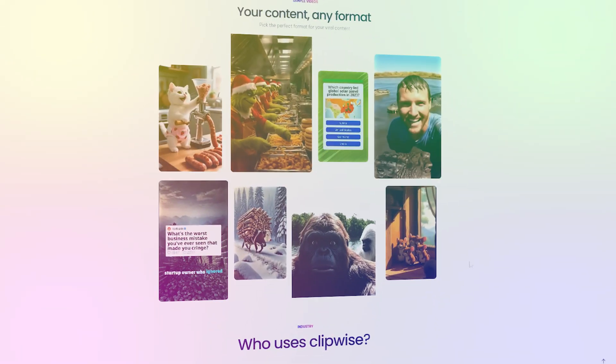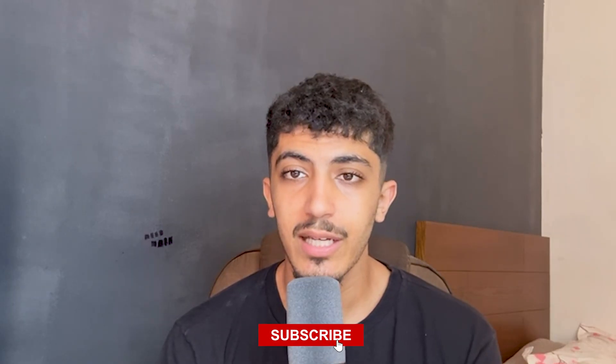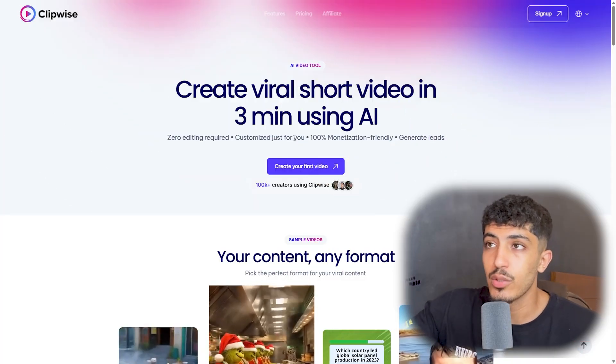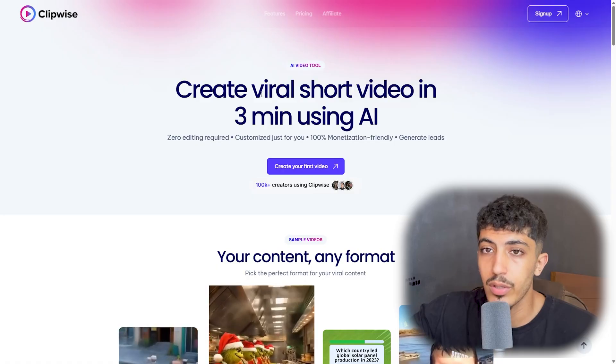Hello guys and welcome back with a new video in our channel AI Wave. In this video we'll talk about an AI video tool that will help you create any short content easily, automatically, and in less than three minutes. Before starting, don't forget to like and subscribe, leave a comment below, and let's get started. We're now on the official website of Clipwise, the AI video tool we'll talk about today.